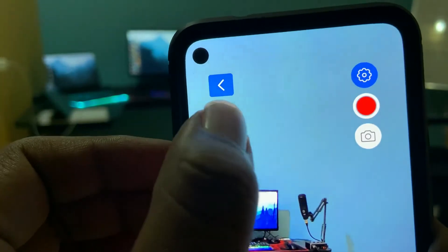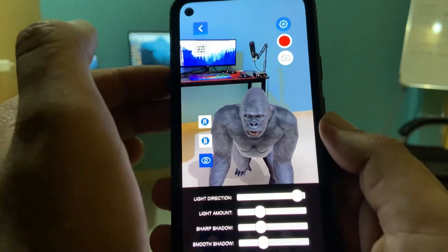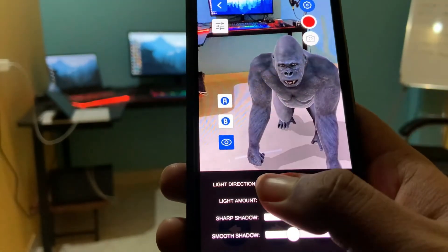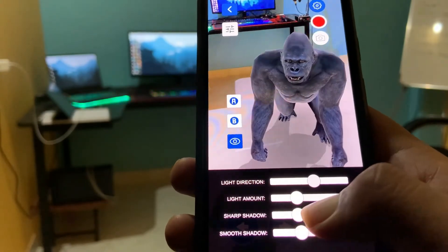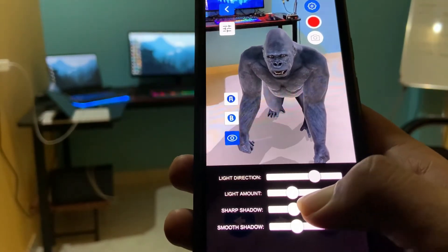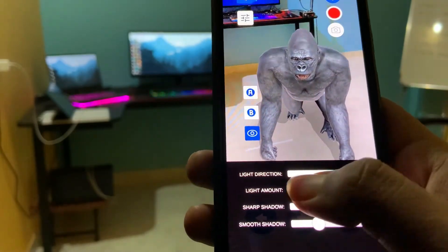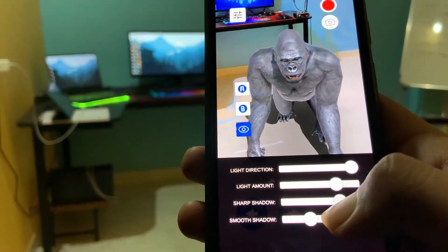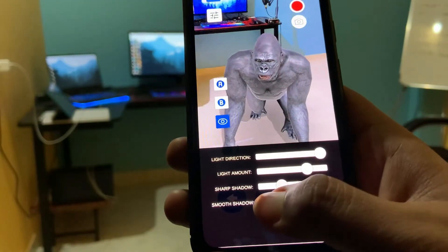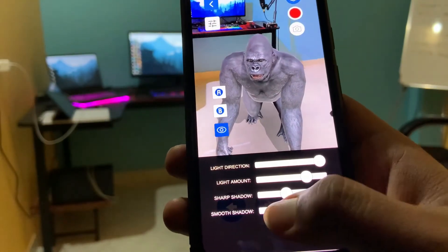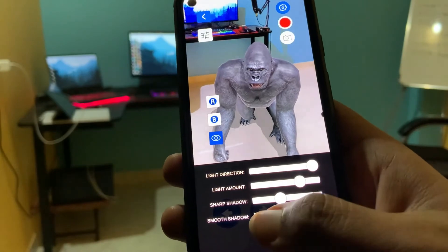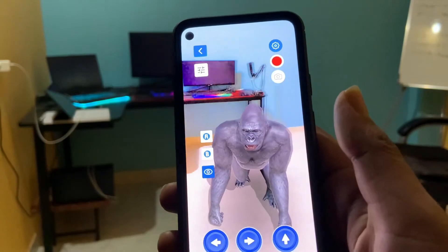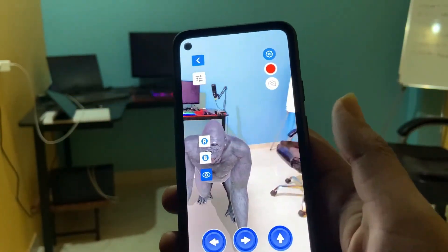If you are not satisfied with the lighting, you can change it by tapping on the lighting button on the top left corner. You can change the light direction, light amount which is the intensity of light, sharp shadow, and you can also adjust the sharpness and smoothness of the shadow. These are all the things you can do in lighting settings.